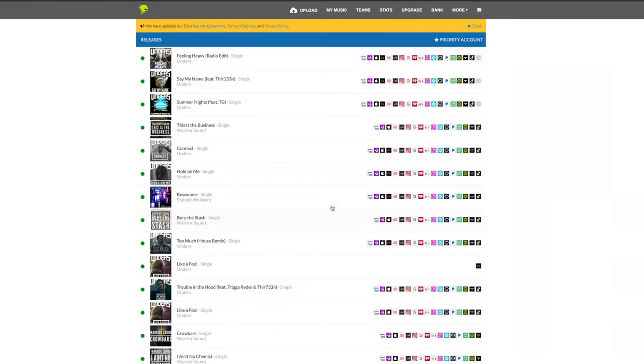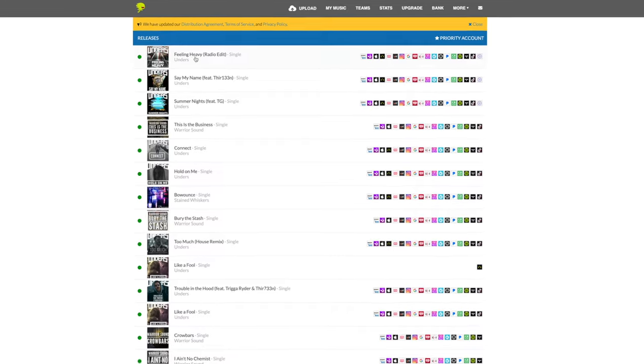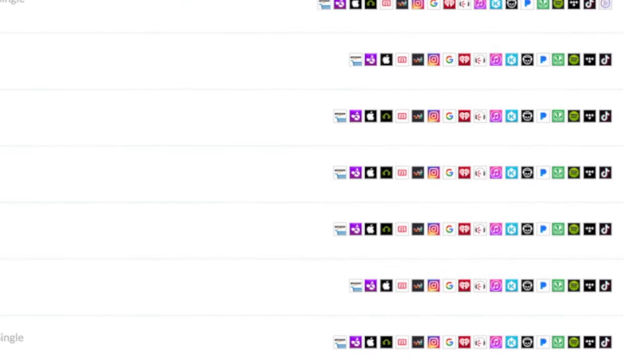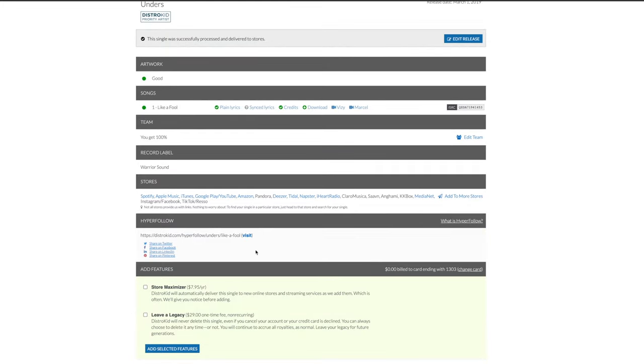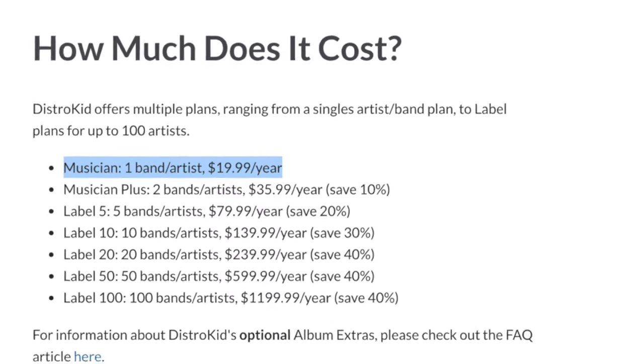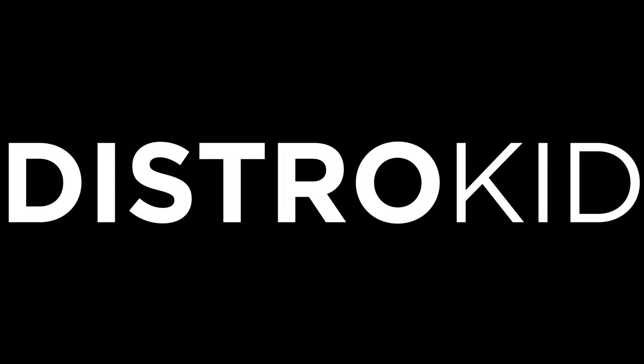DistroKid is a music distribution service and the best way to get your music out to all of the modern streaming services fast, efficiently and within an independent artist's budget. Check out the description below for a discount — that's who I personally use to release all of my music and all the instrumentals for Warrior Sound Beats as well. So without further ado, let's jump into Logic and let me show you some of these techniques we can use to get better results using your vocal samples.